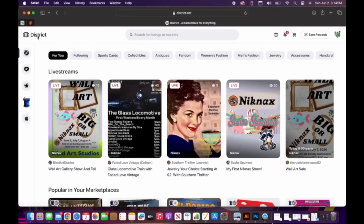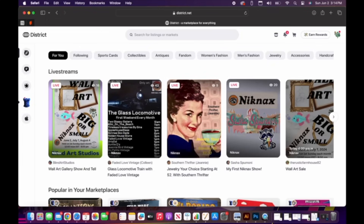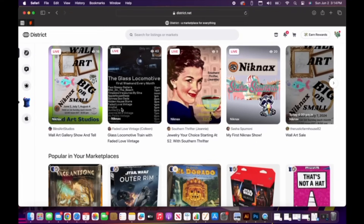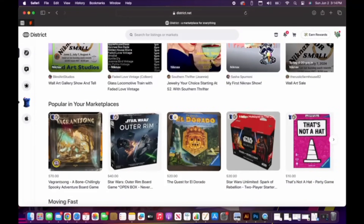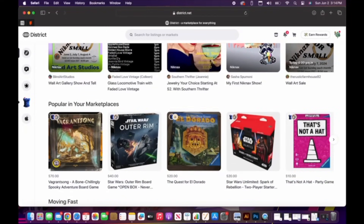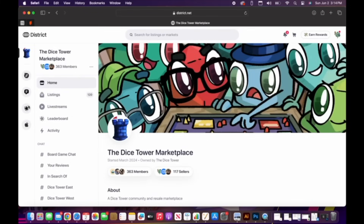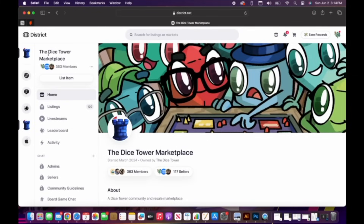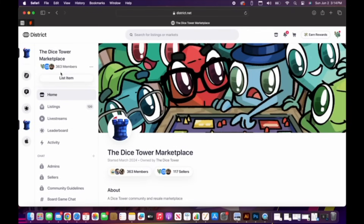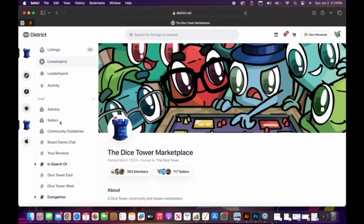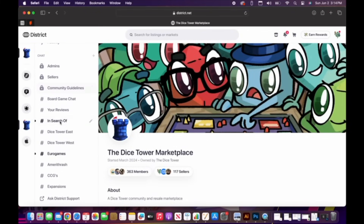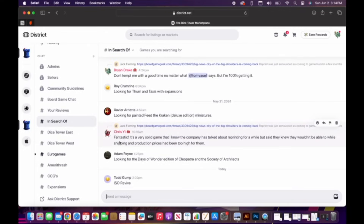All right, so this is the main District page. We're going to essentially show you what you can do on it as far as using the Dice Tower. Now obviously this shows a whole lot of districts that aren't ours, but we're popular right now because we are a new channel. So you'll click that link there.